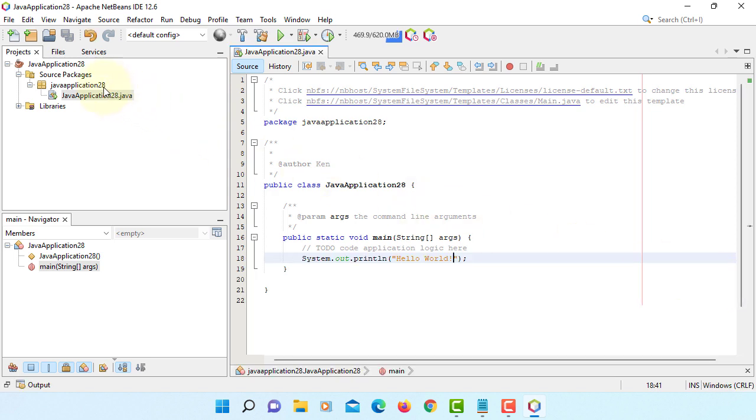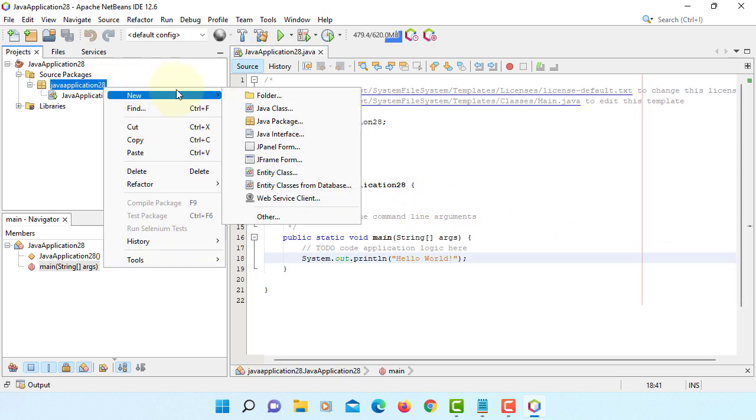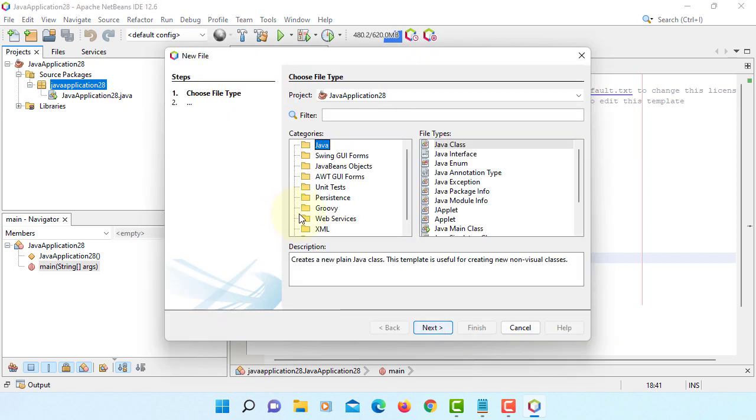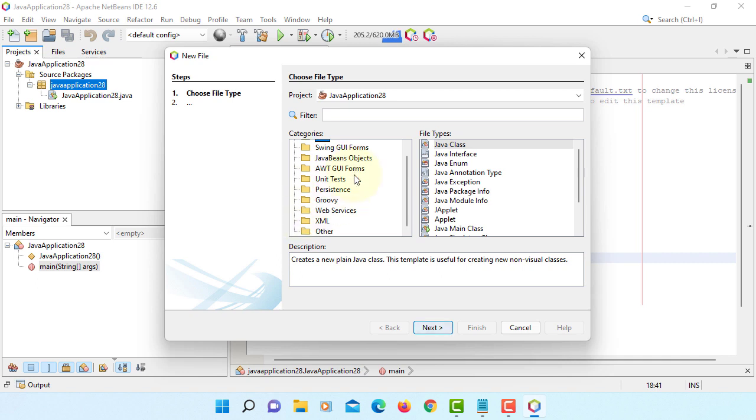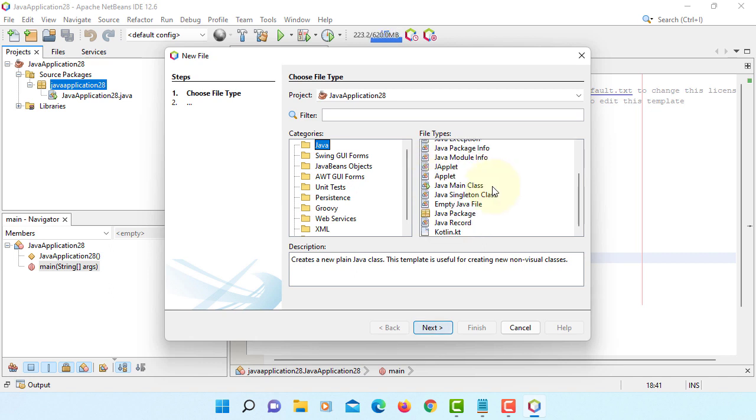Let's change this Java project to be JavaFX project. If you go here, other. Now, you can see that there is no JavaFX project support. Let's cancel.